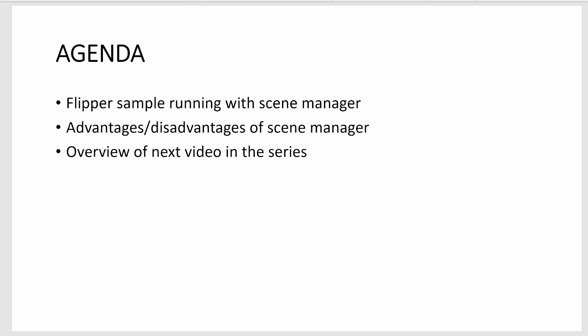I'll put a link in the description to the GitHub tutorial that I've created. Next we'll talk about the advantages and disadvantages of using the scene manager and then we'll talk briefly about the next video in the series.